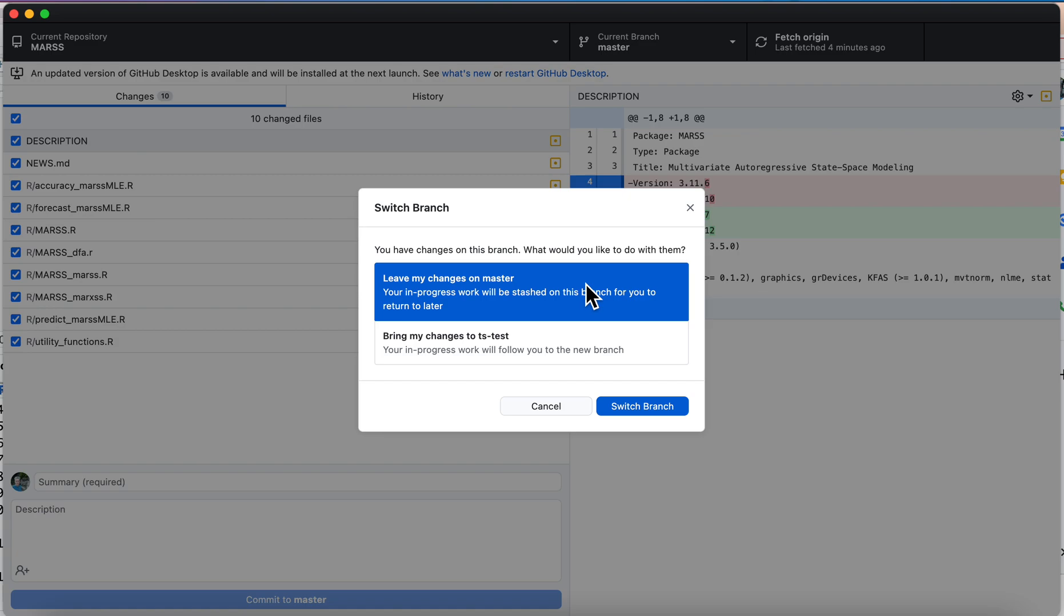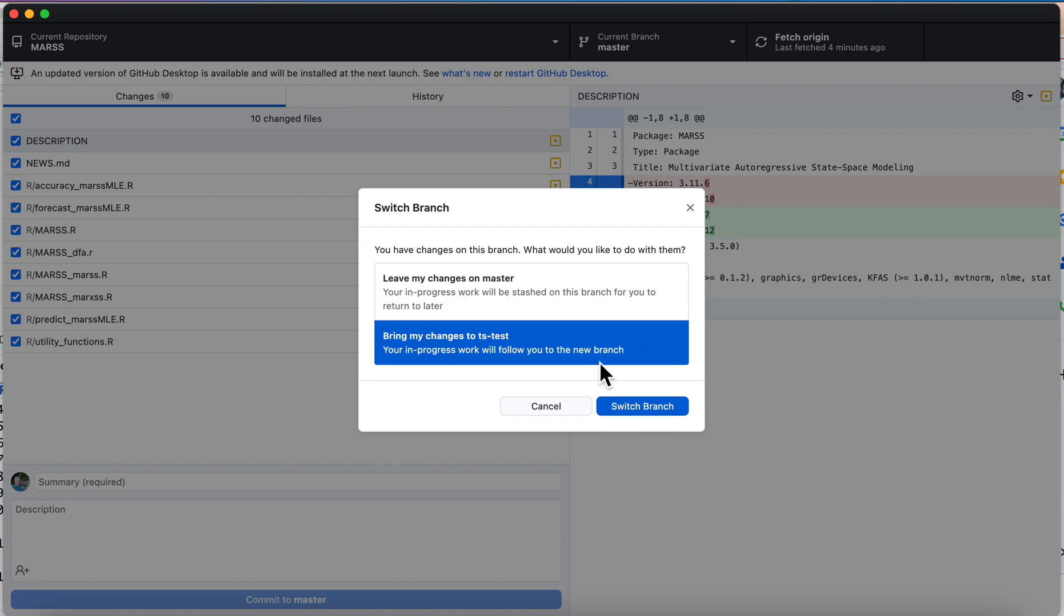And I don't want to drag them with me, or I'm working on two different branches and I need to leave things on one branch as I jump over to another one. In this case I'm creating this branch to take these changes, so I want to bring them over to tstest. So that's what I'm going to do.